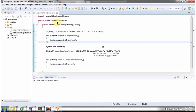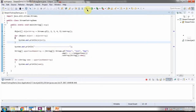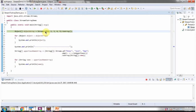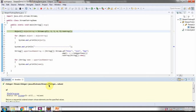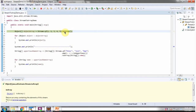Here I have defined the class StreamToArrayDemo and I am running this program in debug mode. Here I am calling the 'of' method of Stream — the 'of' method returns a stream and it accepts integer values. Then I am calling the toArray method of Stream, which returns an Object array.